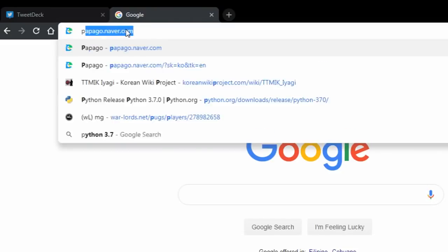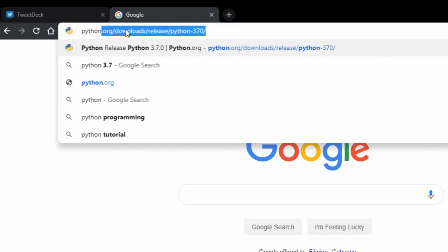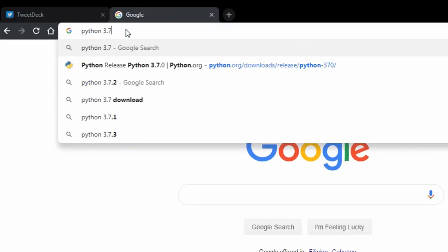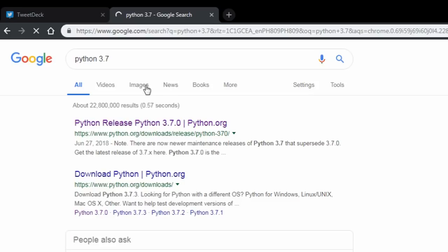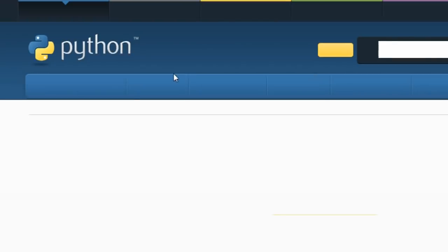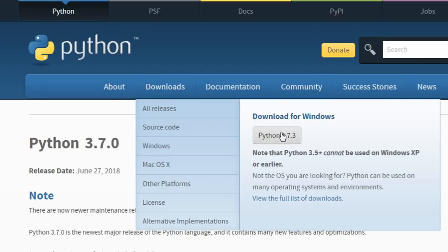First of all, install Python 3.7. Just go to their website. Pretty easy.